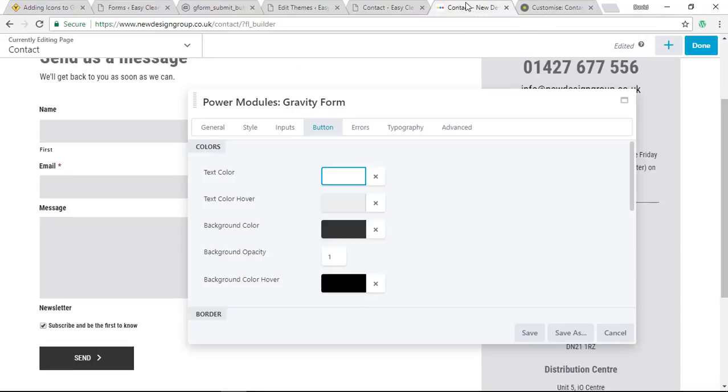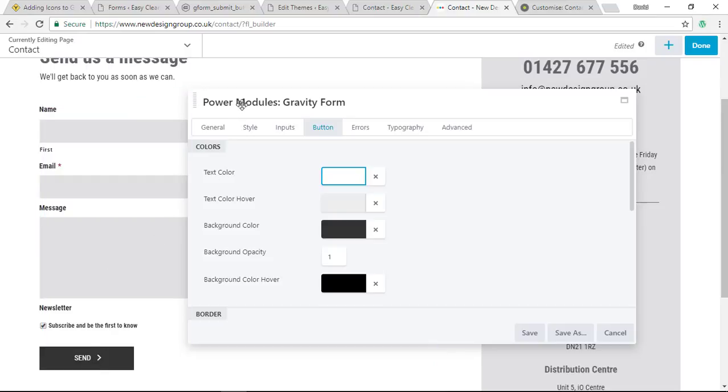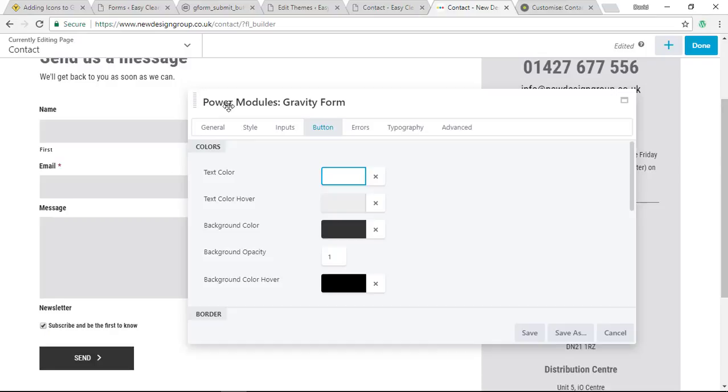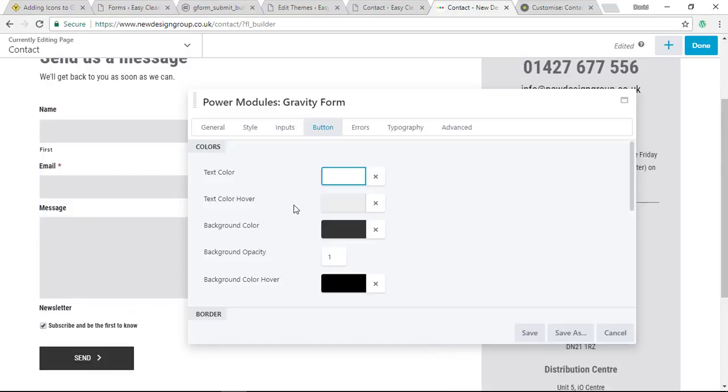The best way to explain this is to go over to this contact page here where I've got a Gravity Form with a directional icon added using my bit of code. As you can see, I've got this open and I'm able to style this button, the color, backgrounds, the fonts, the shape of the button, and the size of the fonts using in this case Power Pack's module.